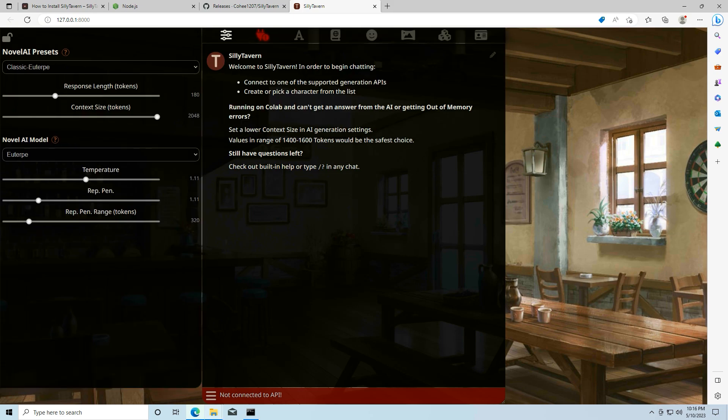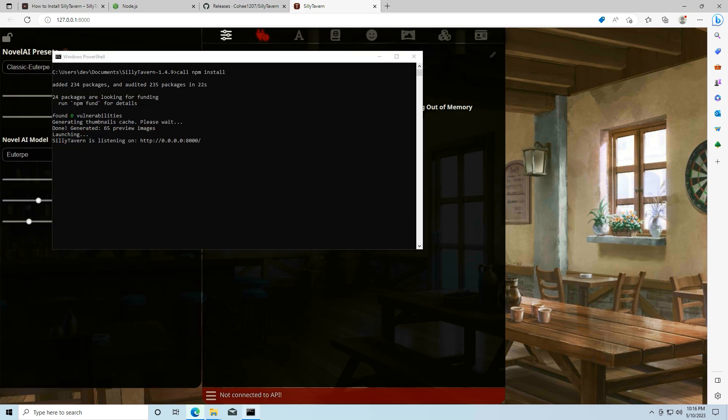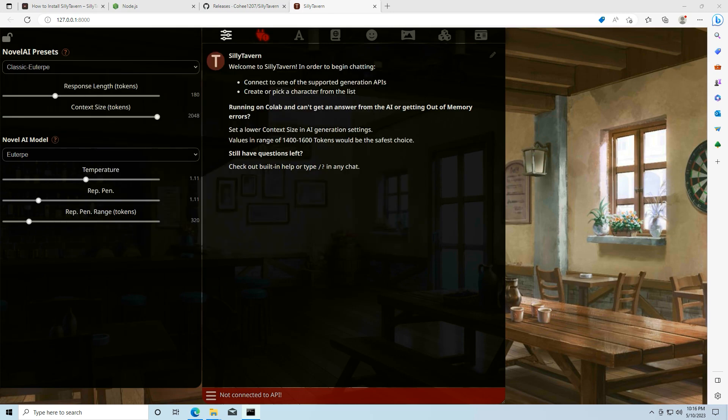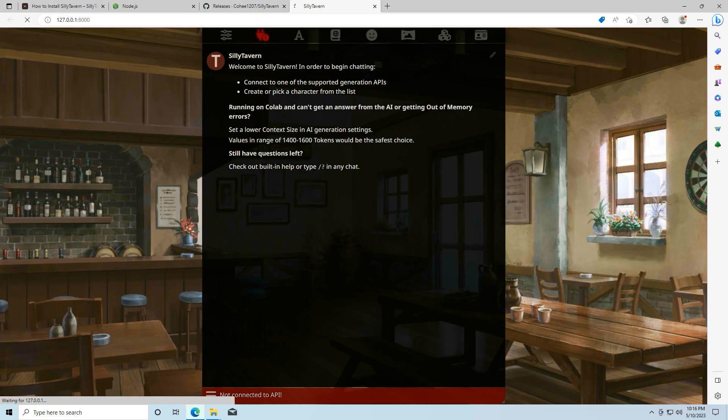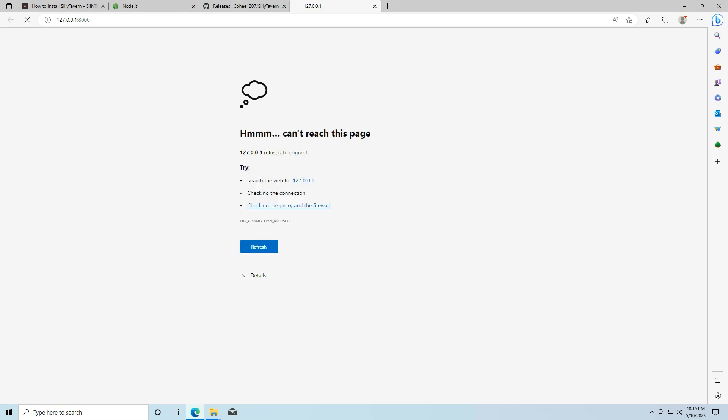And in the future, if you want to shut down sillytavern, you can just close this command window and watch it refresh. Sillytavern's not running anymore.